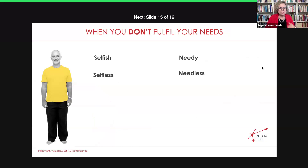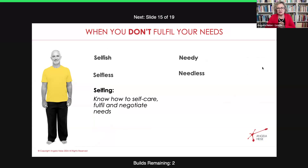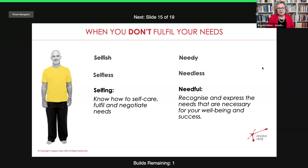What doesn't work is being selfish, being needy, and being needless. Selfless is a different story when it comes from a place of really wanting to give, but that's when next week's topic comes in — and that's boundaries. So selfing is a new word that I like, because if you say to somebody just be a little bit more selfish, they go, oh I can't do that, that's a really bad word. Selfing means you know how to self-care, and being needful means you recognize and express your needs that are necessary for your well-being.